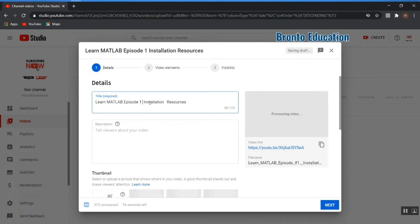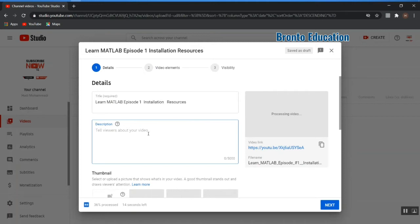This is the first lecture on installation. In the description field, you can describe what the video is about — for example, 'Learn MATLAB installation.' You can also suggest your other videos by copying their links and pasting them here. I have no other videos, so I'm going to skip this for now.